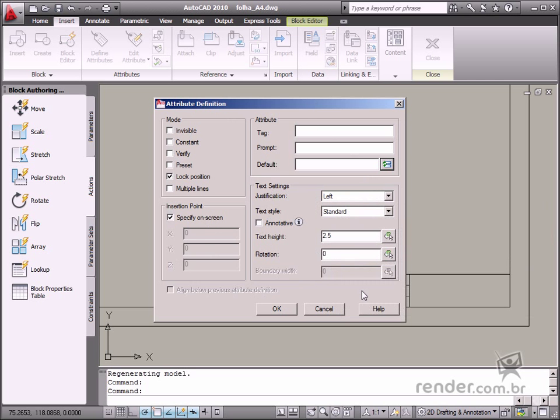So, in this class, you've learned about the options for properly defining an attribute. In the next class, you'll learn about defining and inserting attributes in a block on an A4 page.